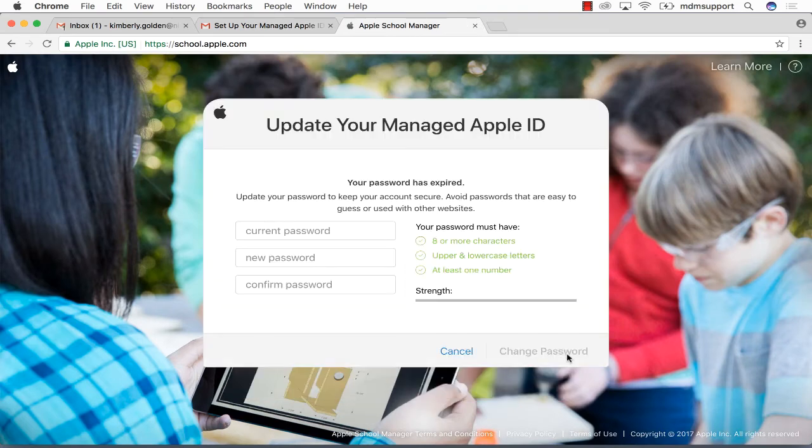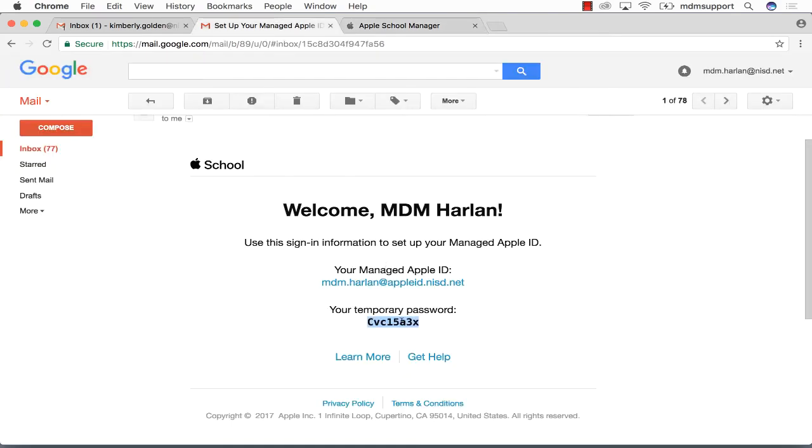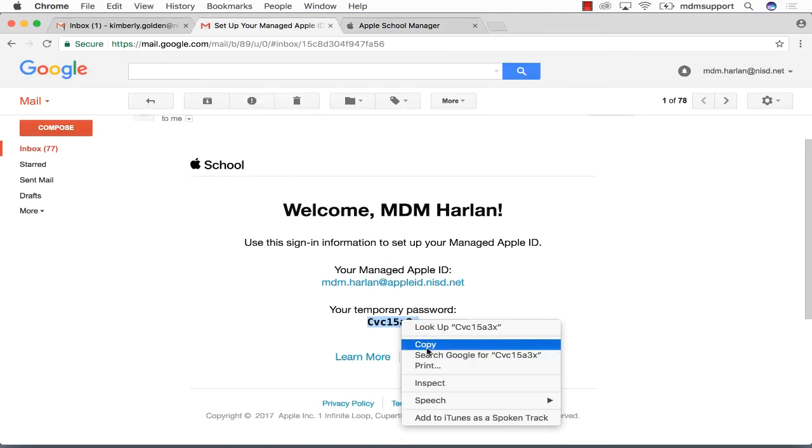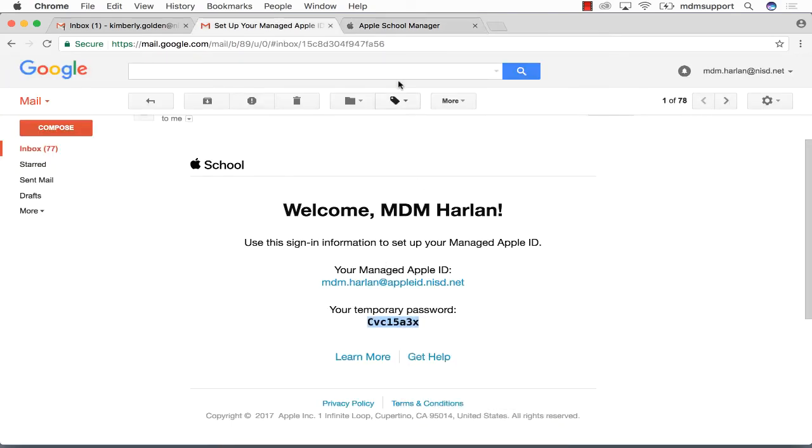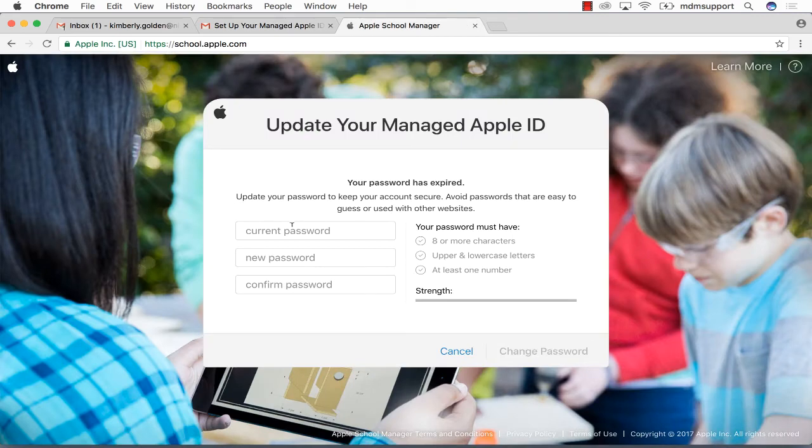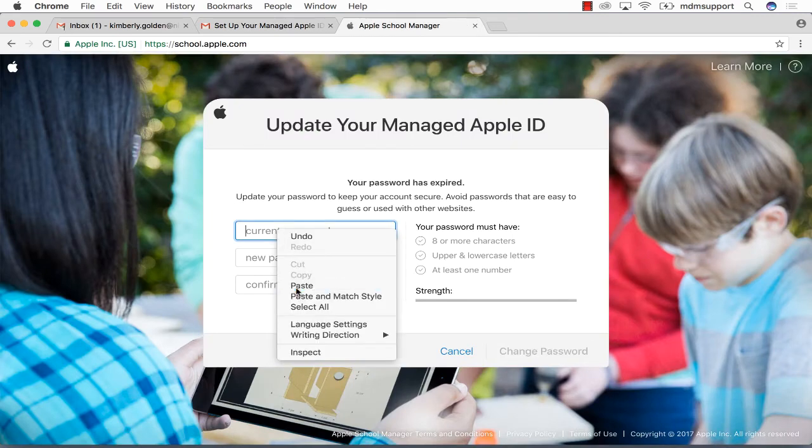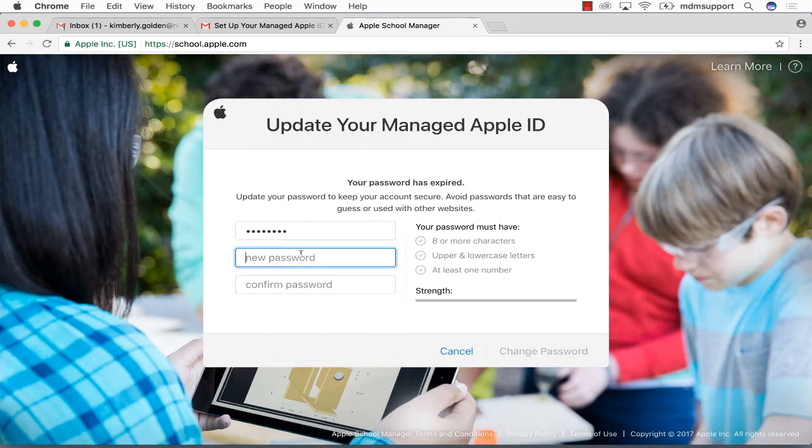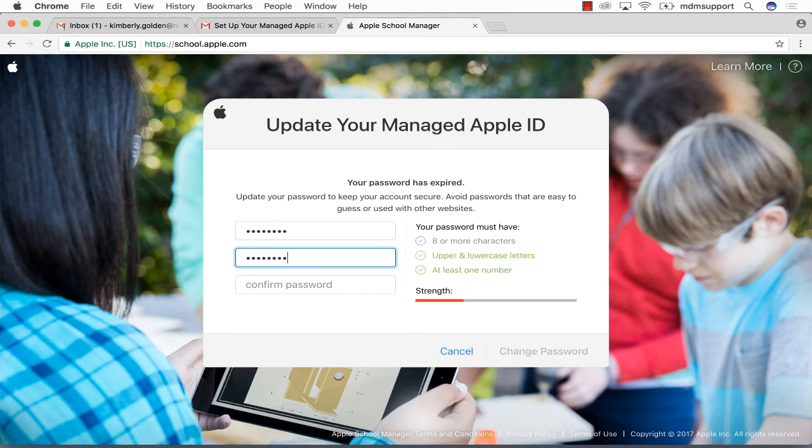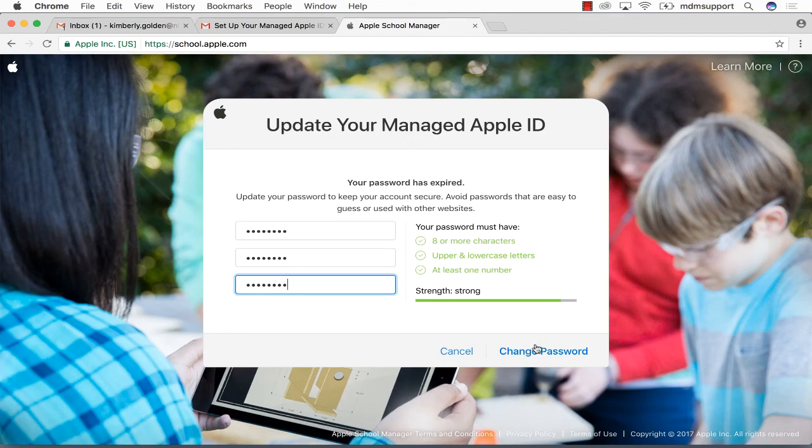Make sure to keep the temporary password handy as you'll need to paste it in the current password field. Create a new password following the guidelines to the right and select change password.